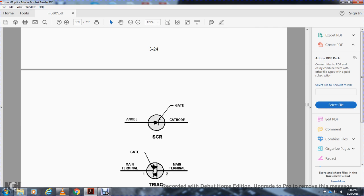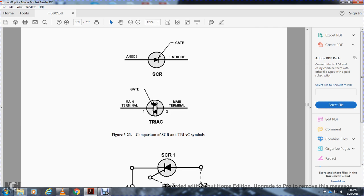The silicon controlled rectifier has anode, gate, and cathode leads, while the TRIAC has main terminal one, main terminal two, and a gate. Figure 3-24 shows the SCR equivalent circuit with SCR one and SCR two.